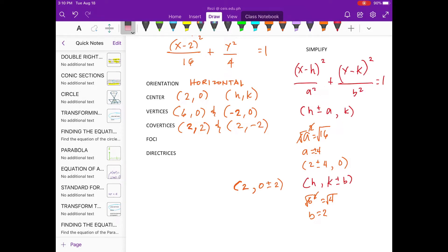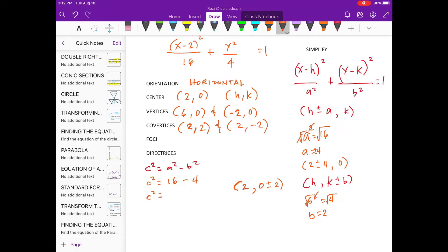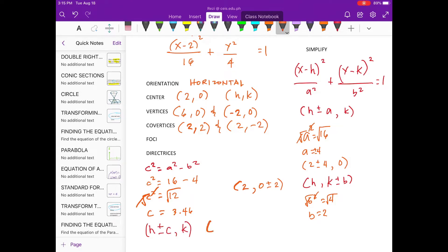So, let's use the Pythagorean theorem. Subtract: 16 minus 4 is 12. Get the square root of both sides. For the foci, we use this formula. So, let's substitute. Our coordinates for the foci: 2 plus 3.46 is around 5.46.